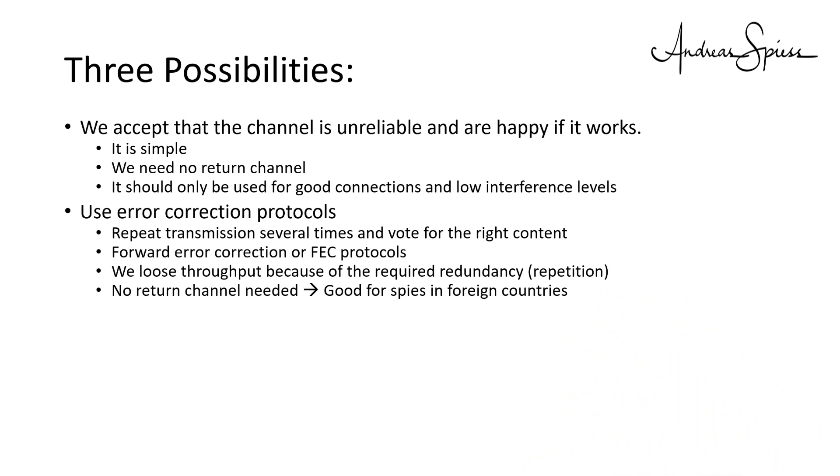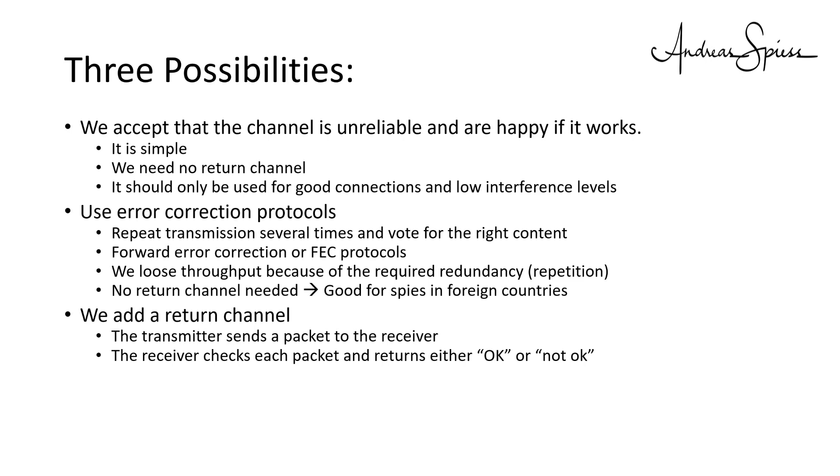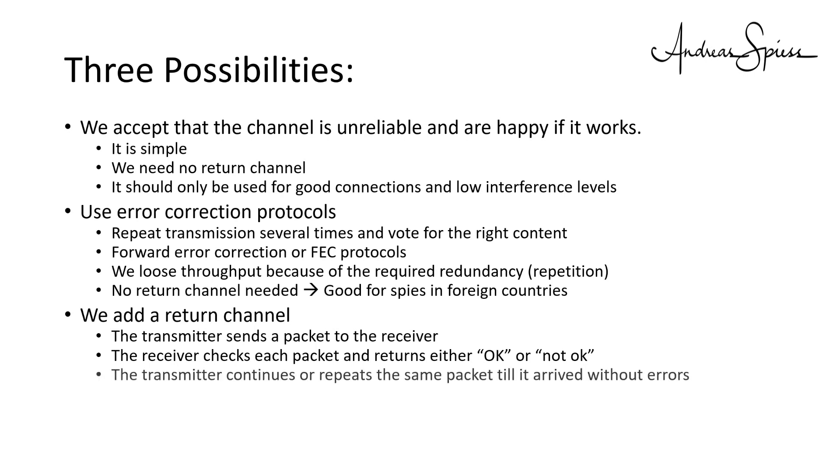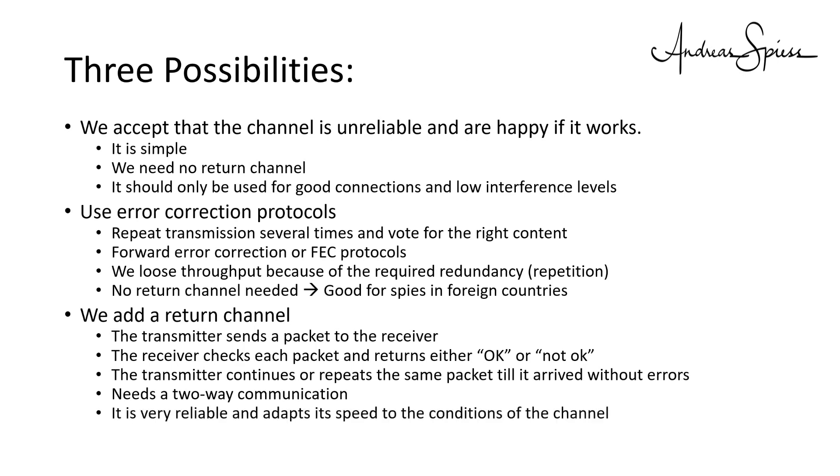The last protocol needs a return channel. The transmitter sends a packet to the receiver. This packet includes some code to decide if it was received correctly. The receiver checks each packet and returns either ok or not ok. And the transmitter continues with the next package or repeats the same packet till it arrives without errors. This protocol needs a two-way communication, which is very reliable and adapts its speed to the conditions of the channel. On a good channel, you do not lose a lot of throughput.